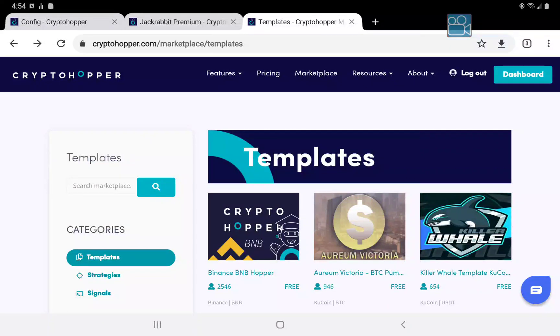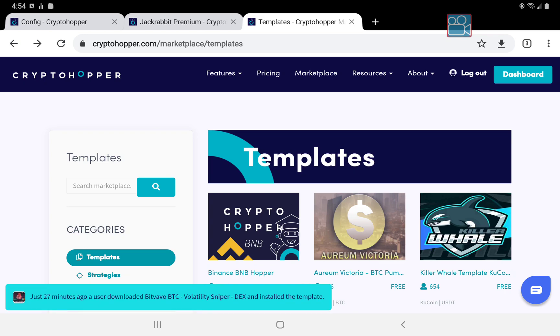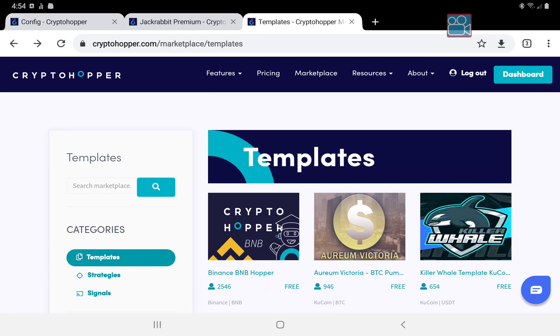In today's video I'm going to talk about Crypto Hopper and specifically the latest updates to the Jackrabbit suite within Crypto Hopper. So let's get started.